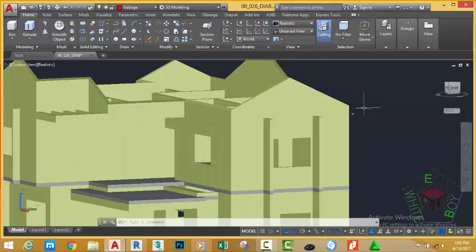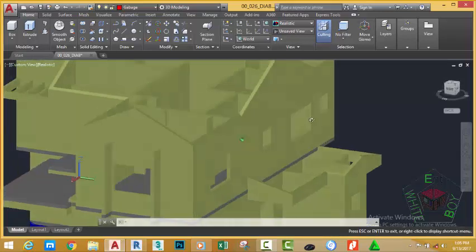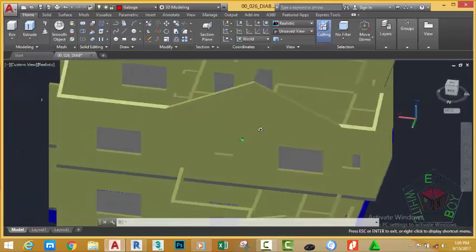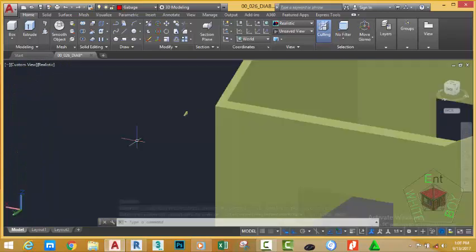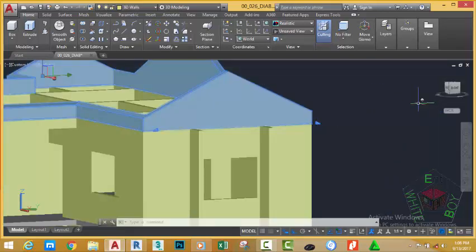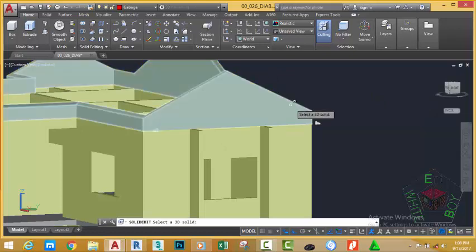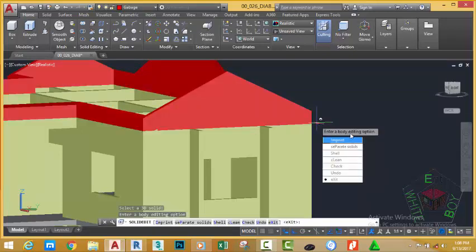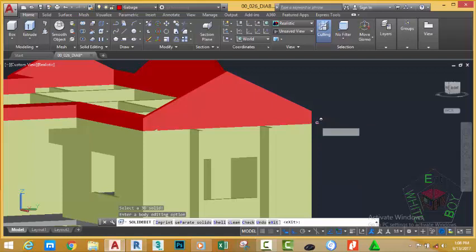Hold down your Shift key and your middle mouse button to orbit. Go to the Home tab, Solid Edit panel, and select the Separate command. Select this object — AutoCAD separates this solid from the other solid. Move the mouse cursor into this window and select the separate solid again.